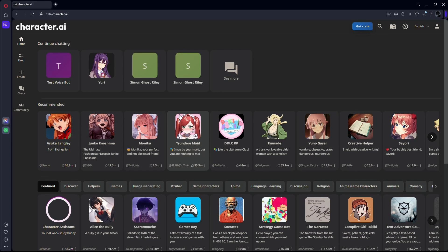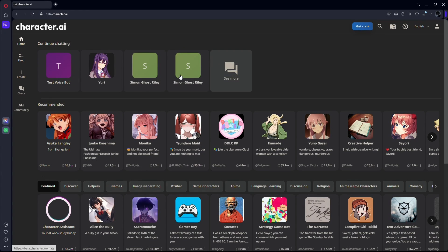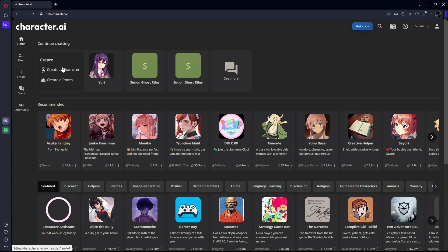Once you are logged in, you need to create a character. To do that, just click on the create button and select create a character.